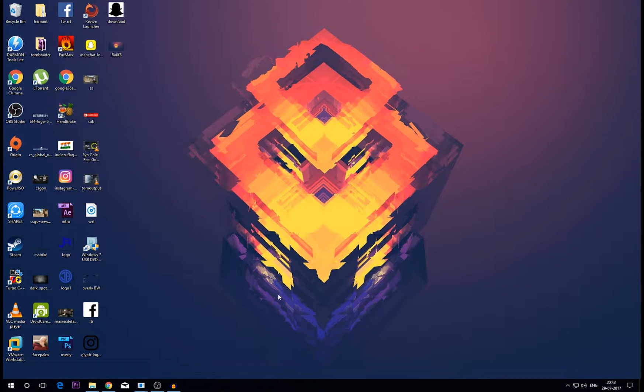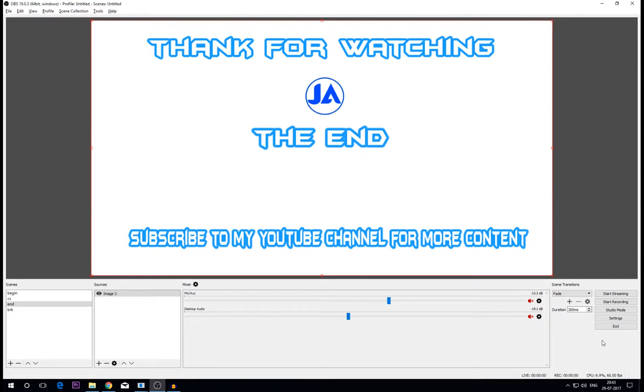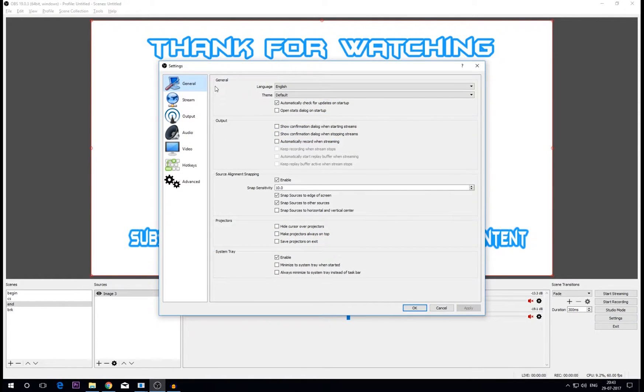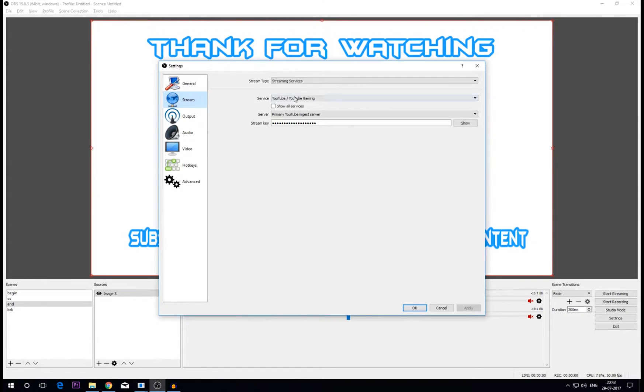Okay guys, so first you want to open your OBS settings then go to the settings tab. In general you don't want to change anything. If you don't like the default white theme you can change it to dark, but I prefer white theme.